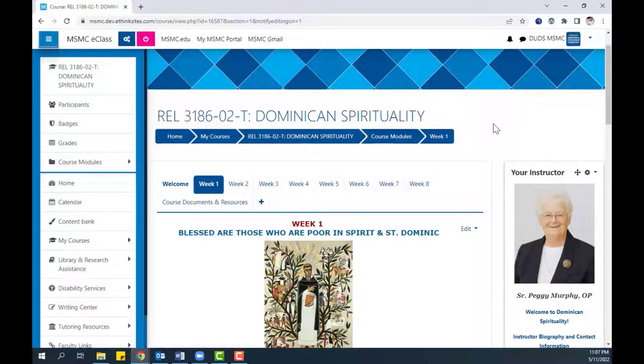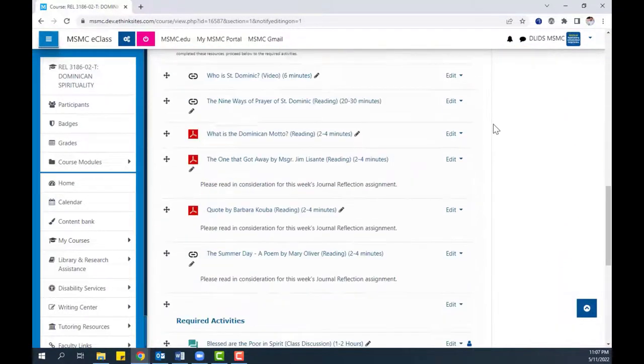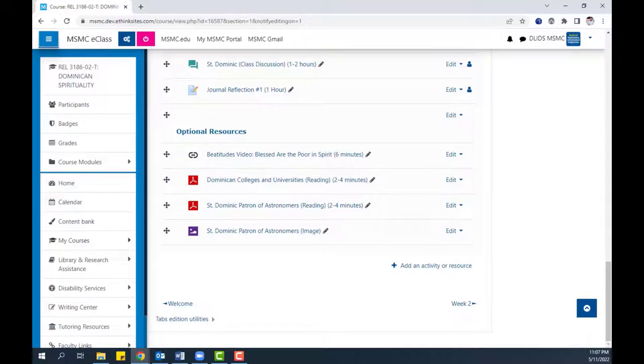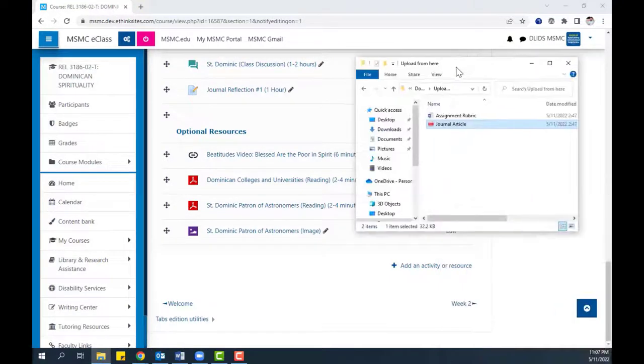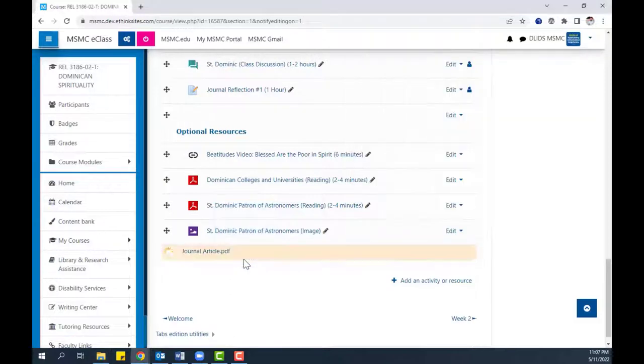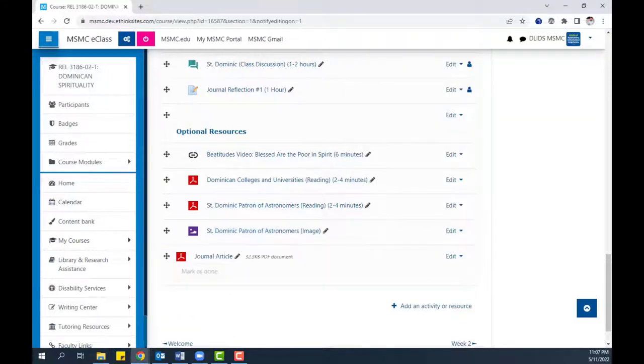For the first method of uploading a file, all you need to do is drag and drop from your file folder on your computer into eClass itself. Like so. Afterwards, the file is available to download.